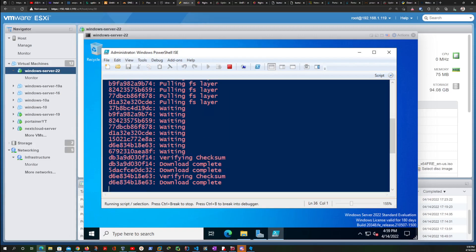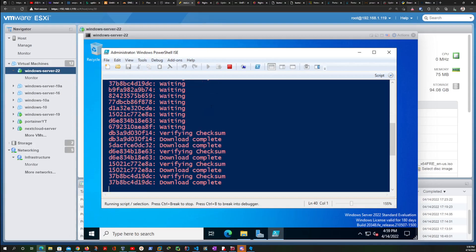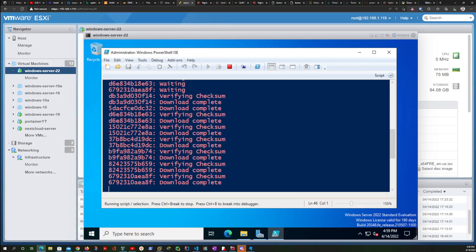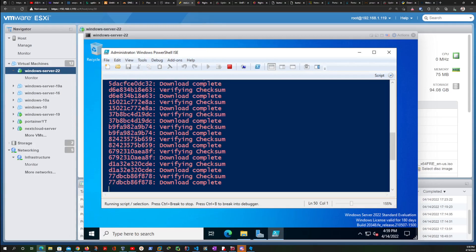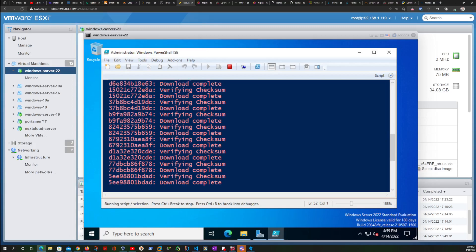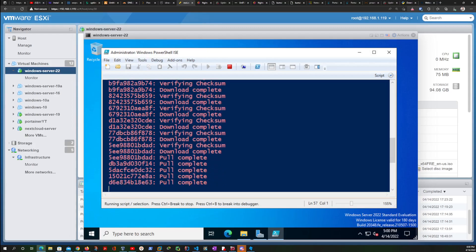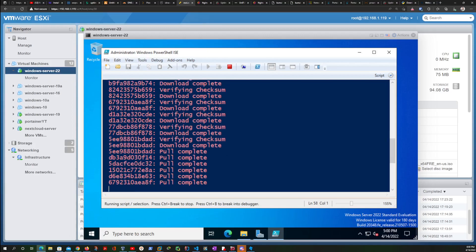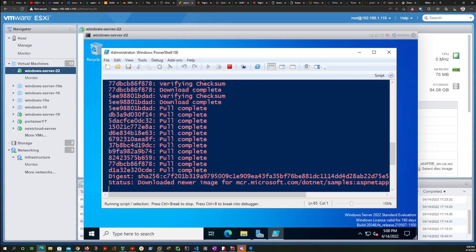It's going to pull the image from Docker Hub. So this is going to allow us to install a default page of ASP.NET sample, which is the same as the nginx default page on Linux or Apache default page on Linux. It's the equivalent. So we are going to give a few seconds for this to complete.